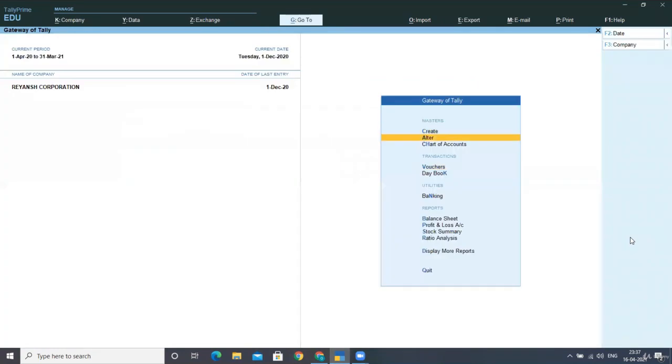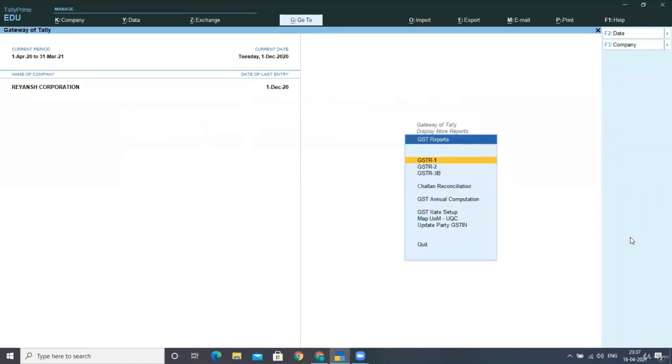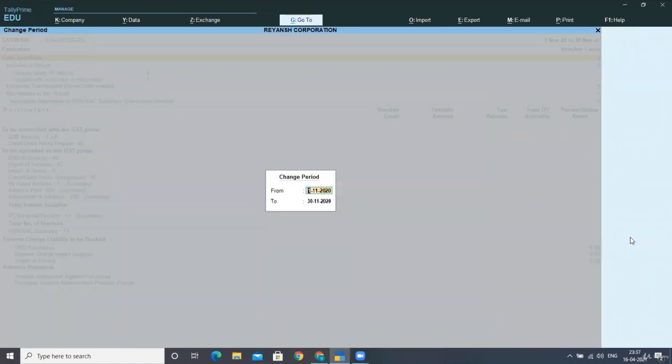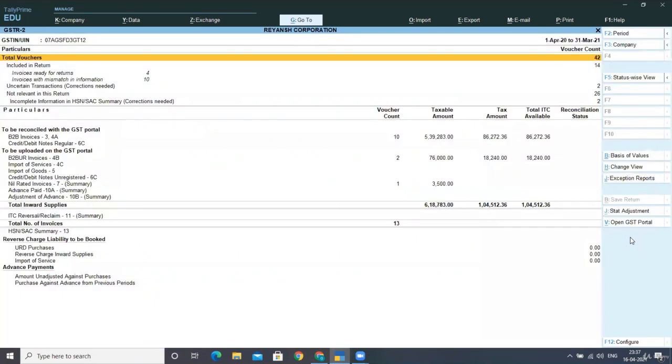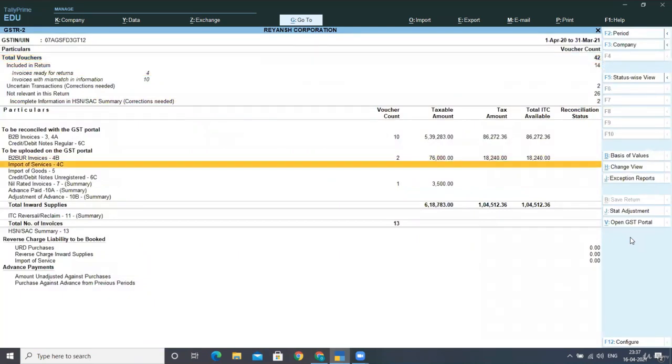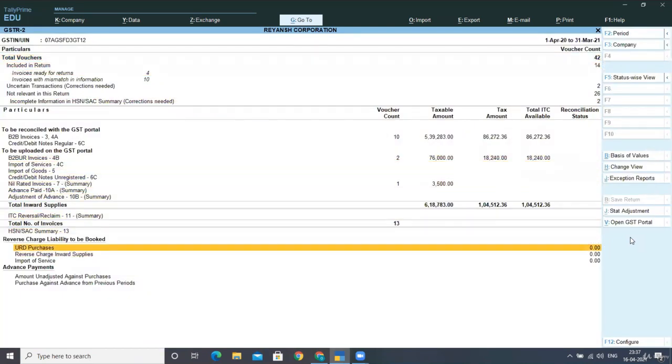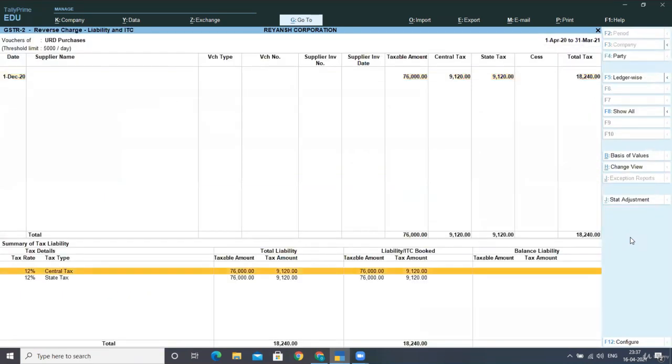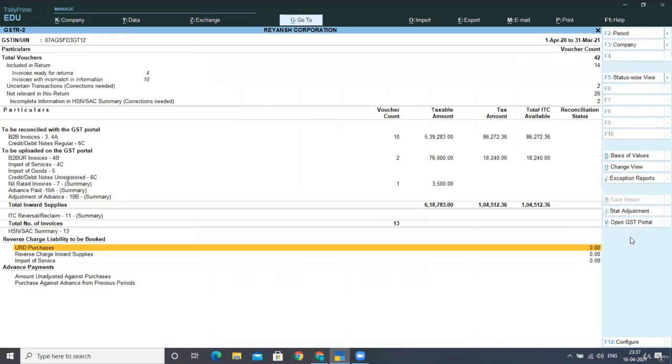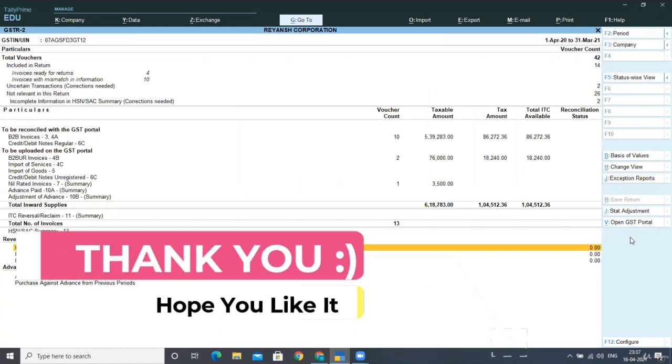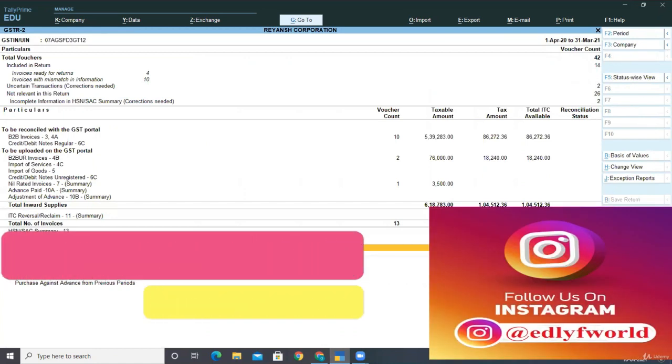Now go back and just display your reports of GST. Go to GST reports under statutory GSTR 2. Press Alt F2 for changing the period. I am taking 1st April till 31st March 2021. And here you can see under reverse charge purchases. We had booked it and we had paid it as well. Now I hope this is clear to you. And if you have any doubt, then please do message me.